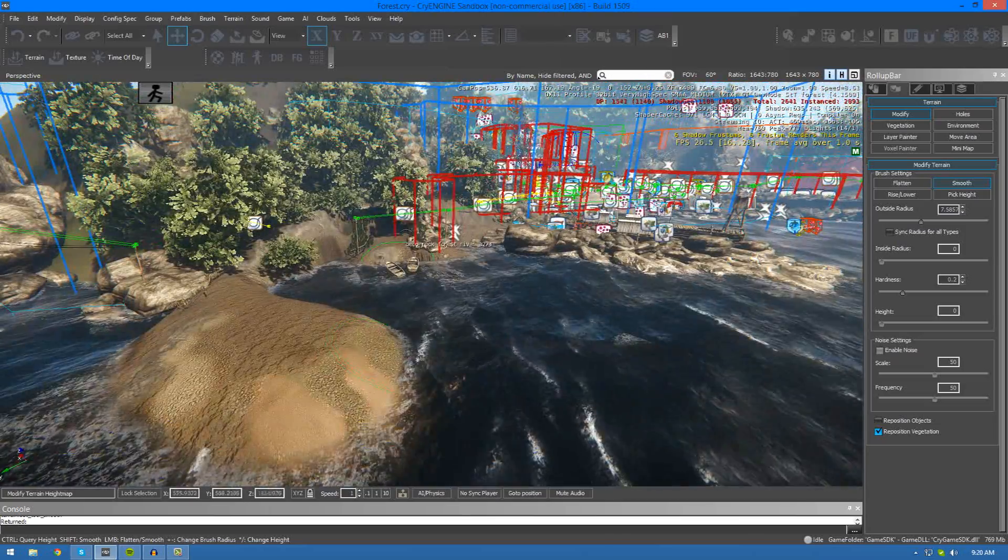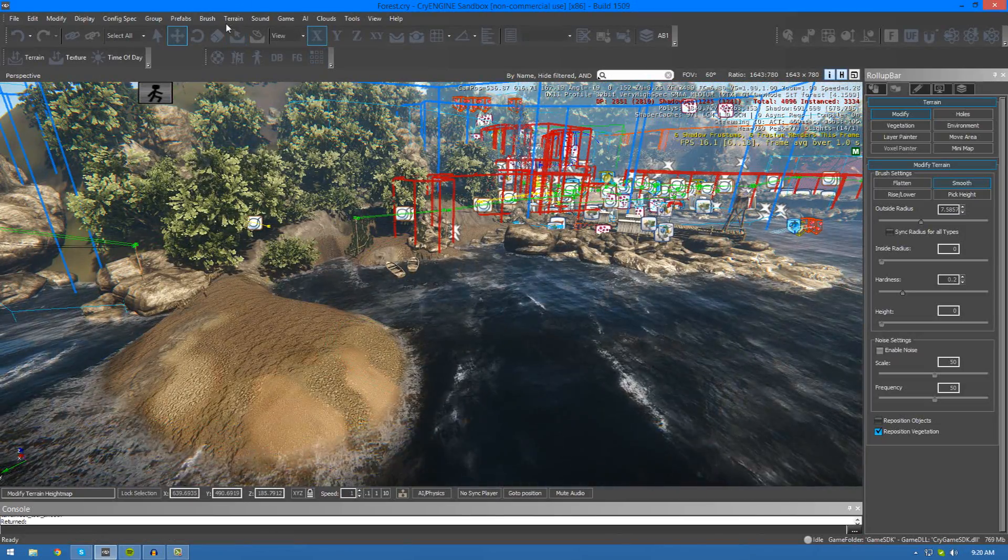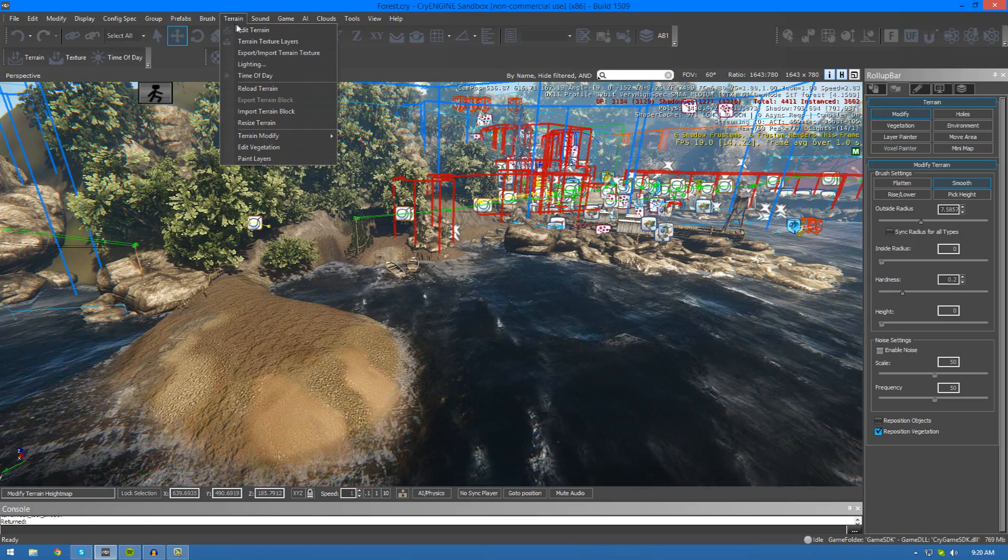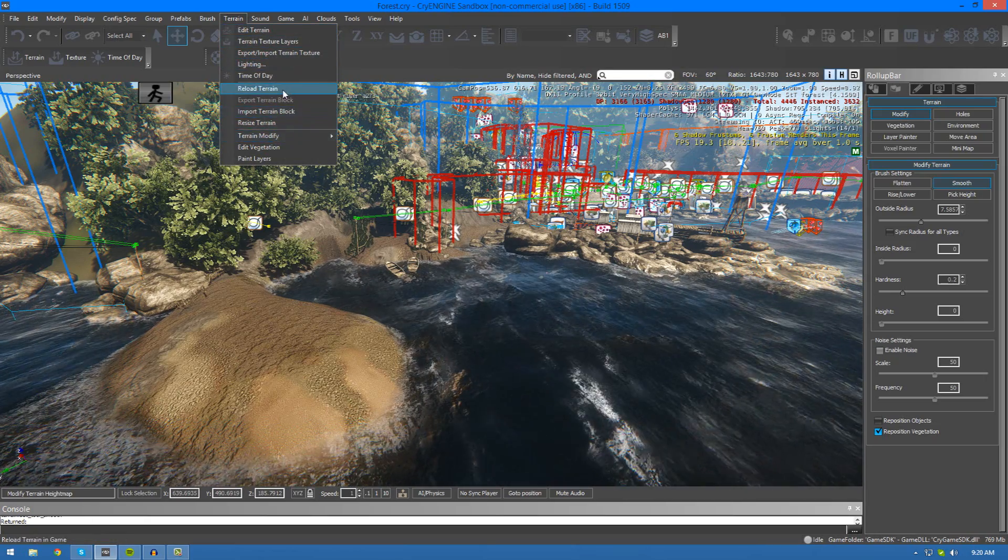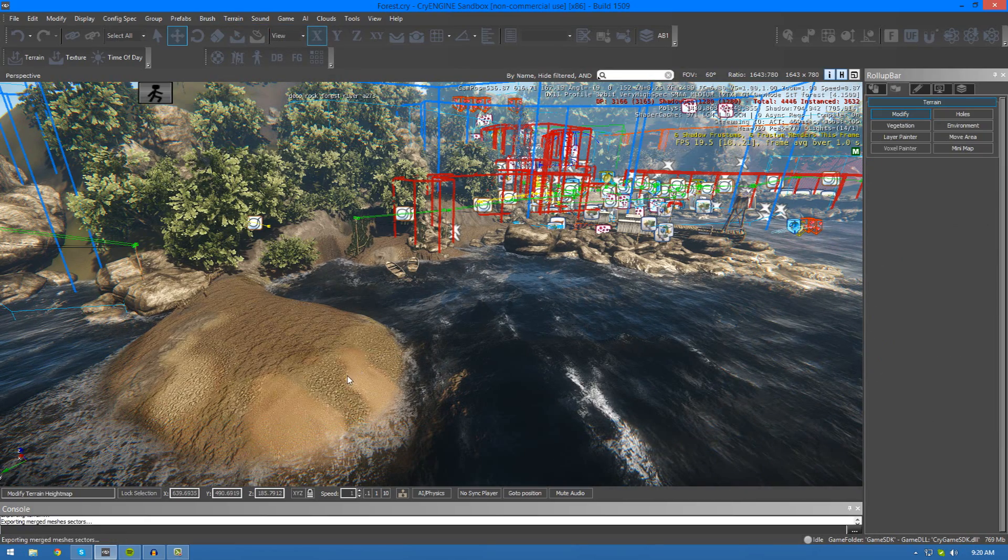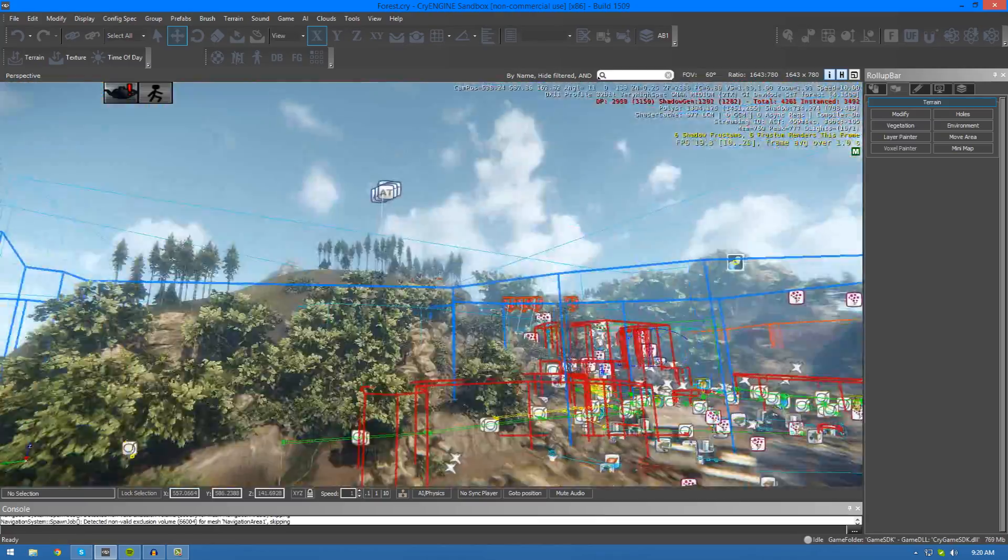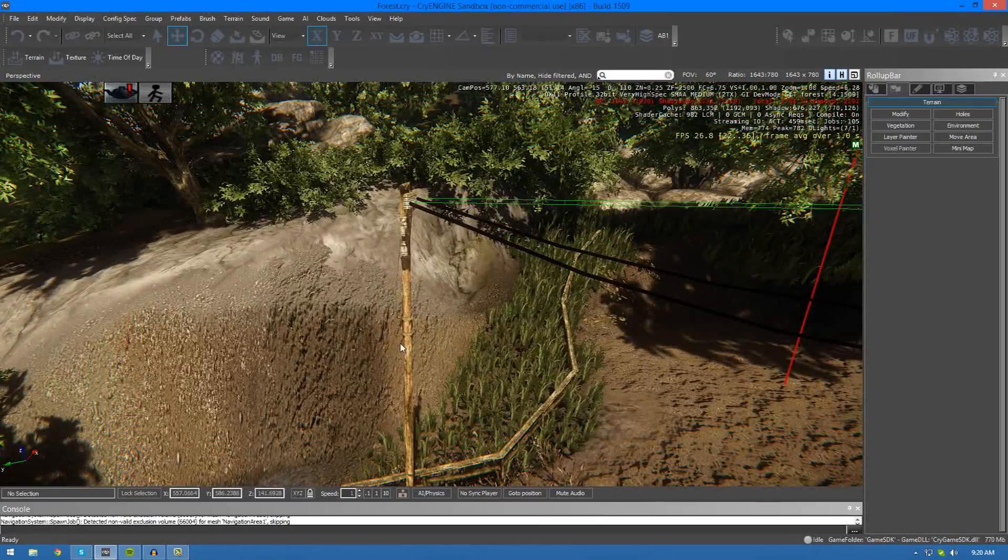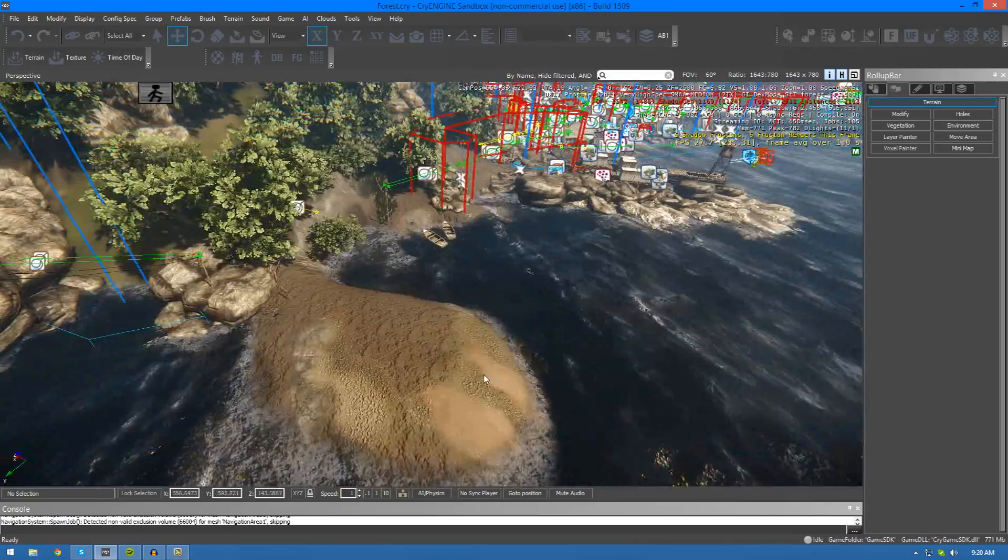Also, whenever you do this, I advise that you go over to the terrain drop down in the top left hand corner and then just go to reload terrain. It'll just reload it and get rid of any little bad bits. I'm not going to explain it, but just I advise that you do it.